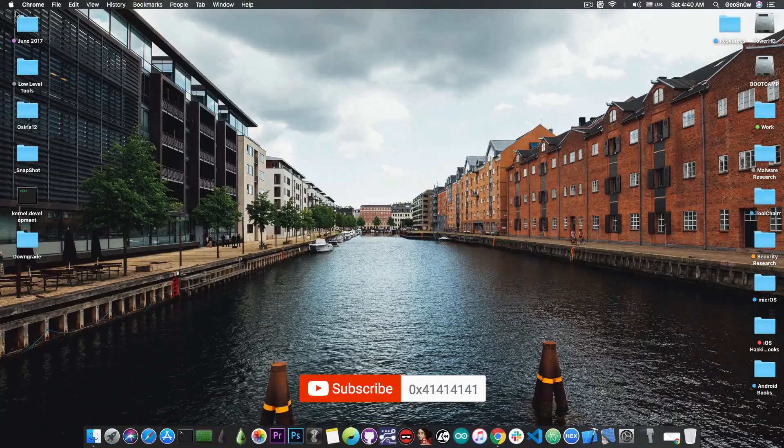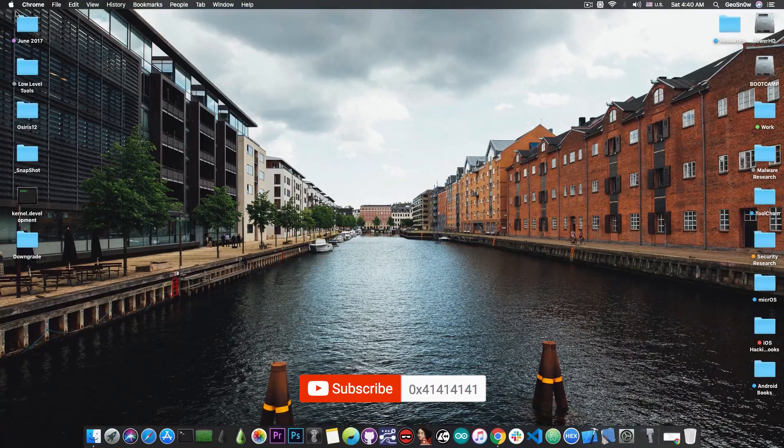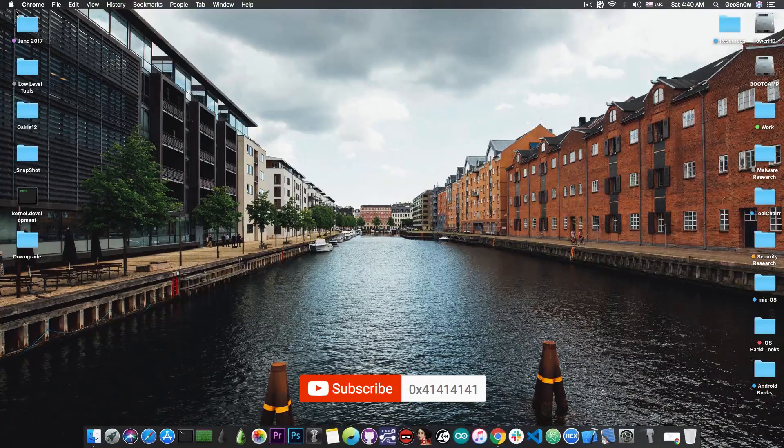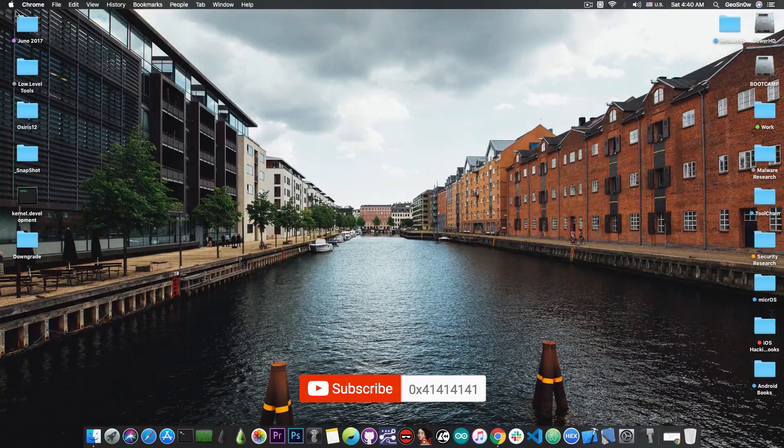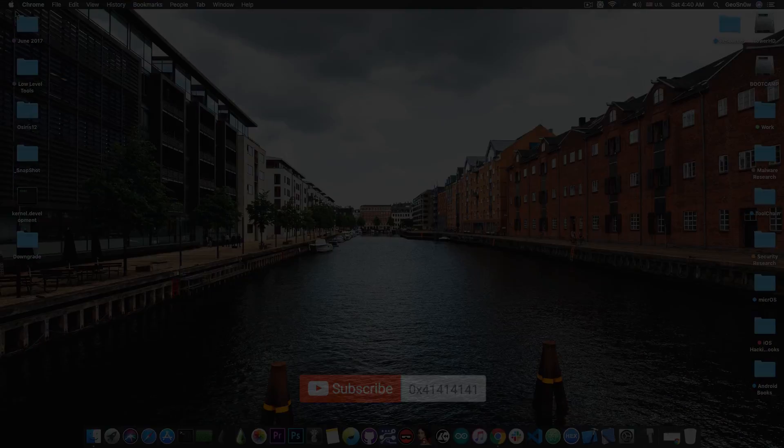That's pretty much it guys, thank you for watching, I am GeoSn0w, till the next time, subscribe to stay updated and peace out!